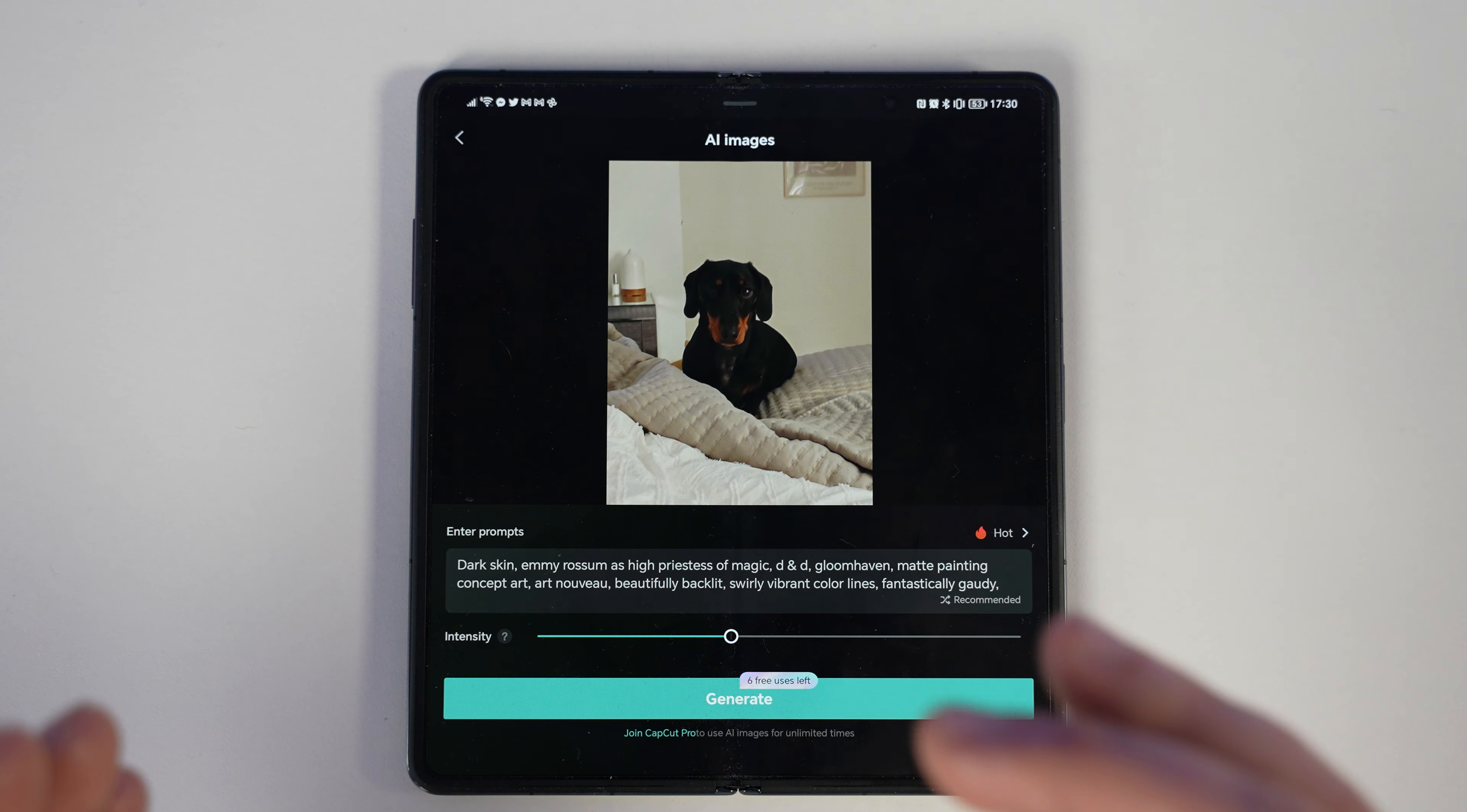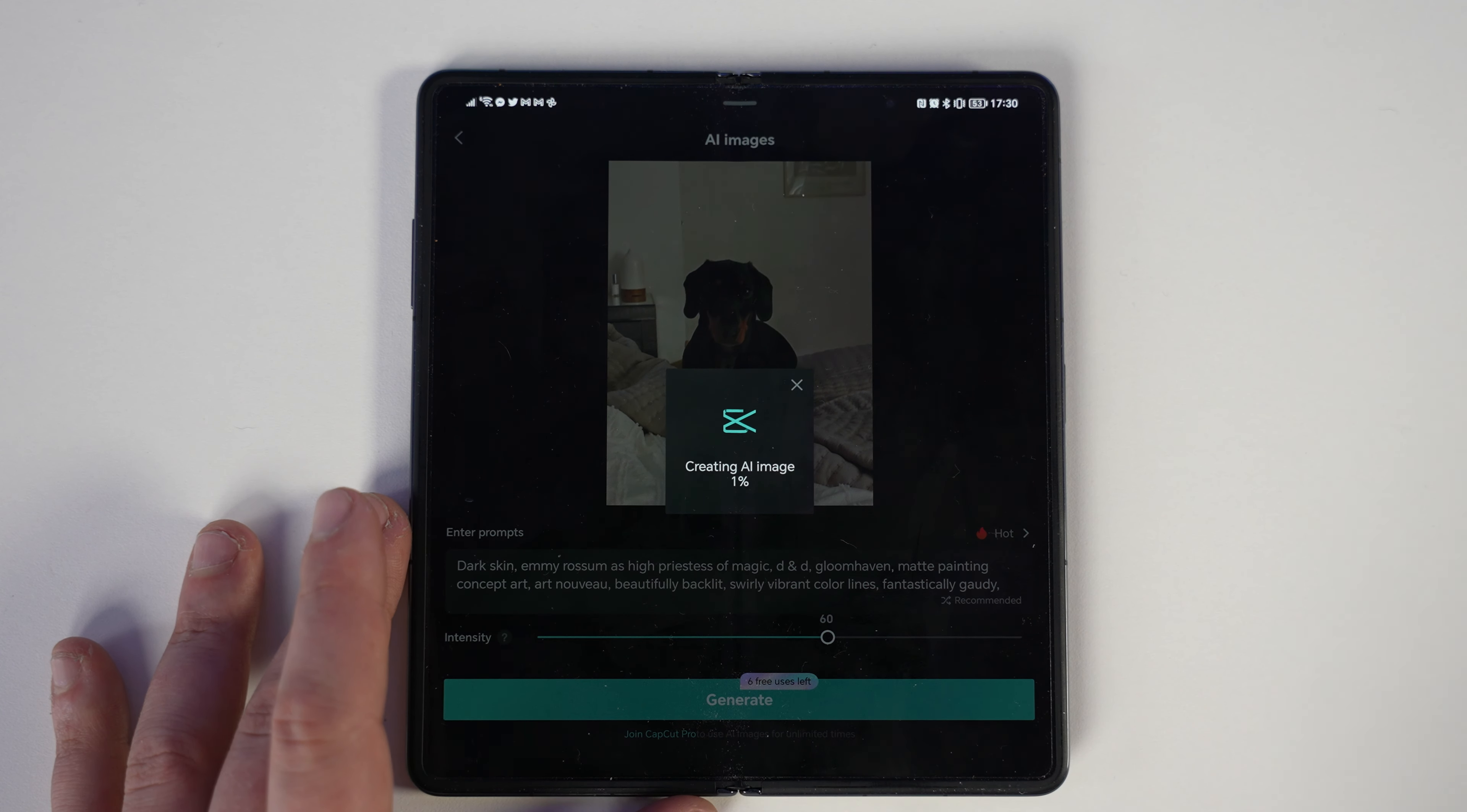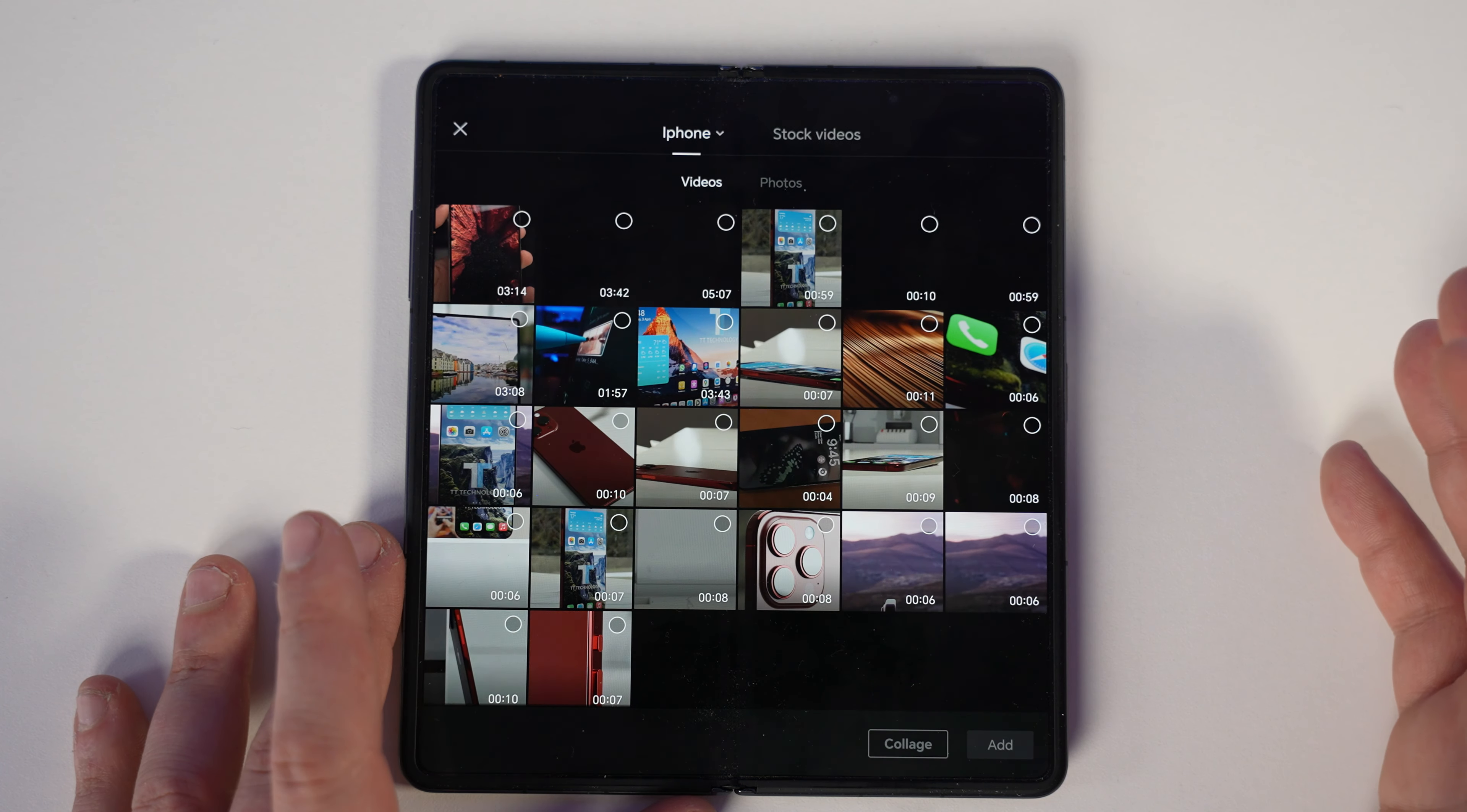We've also got AI images for those of you that want to play with images. You can choose the intensity, press generate, and see what we get from a picture of my dog. So there's the auto stuff out the way, but today we're going to use this to edit a video and customize it exactly the way we want it.